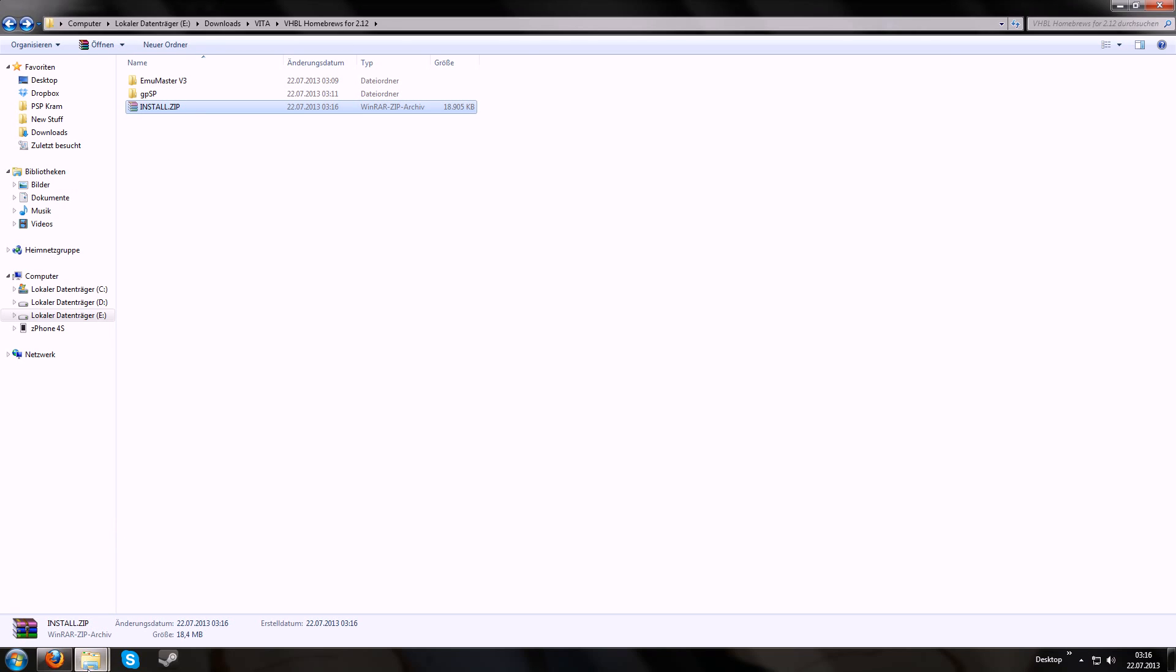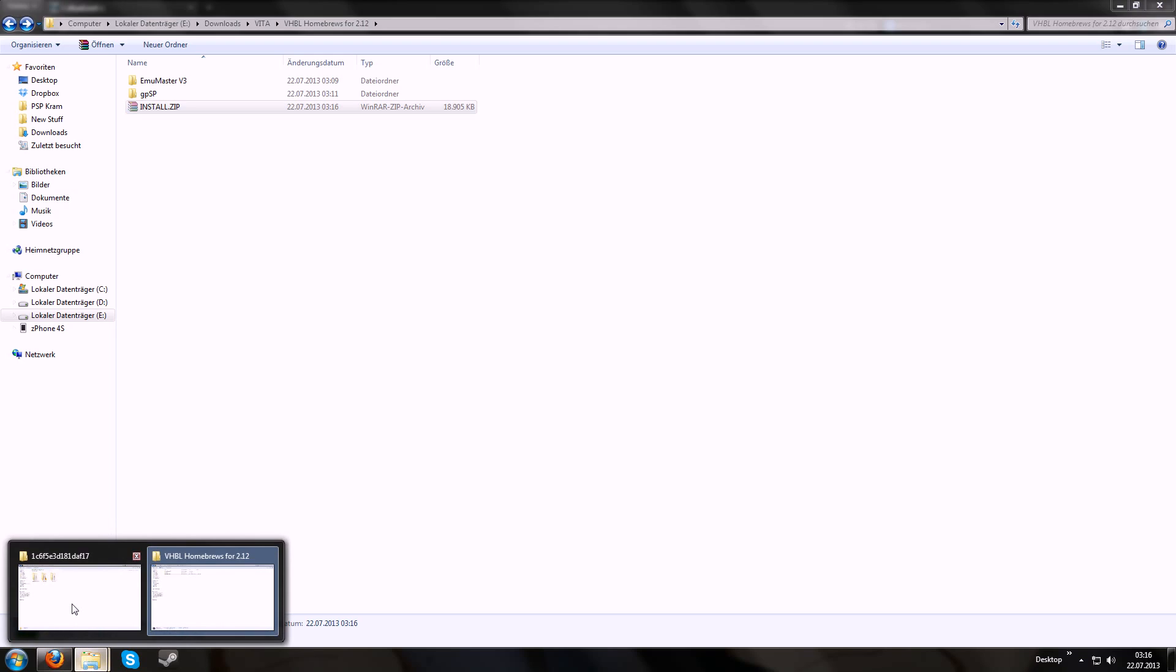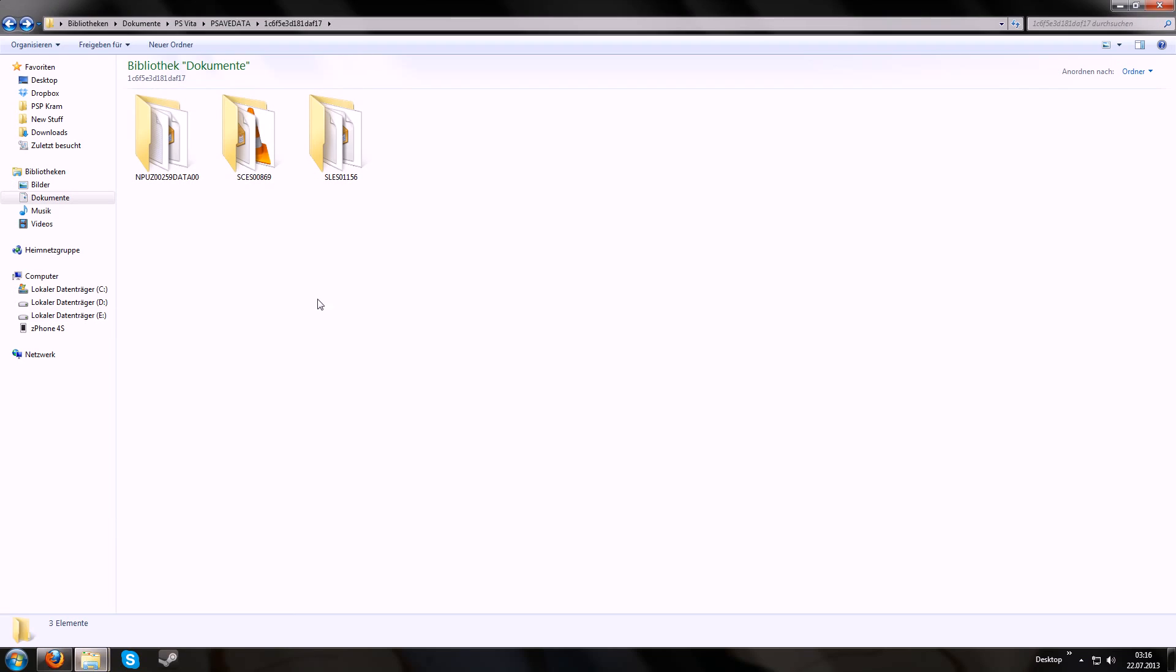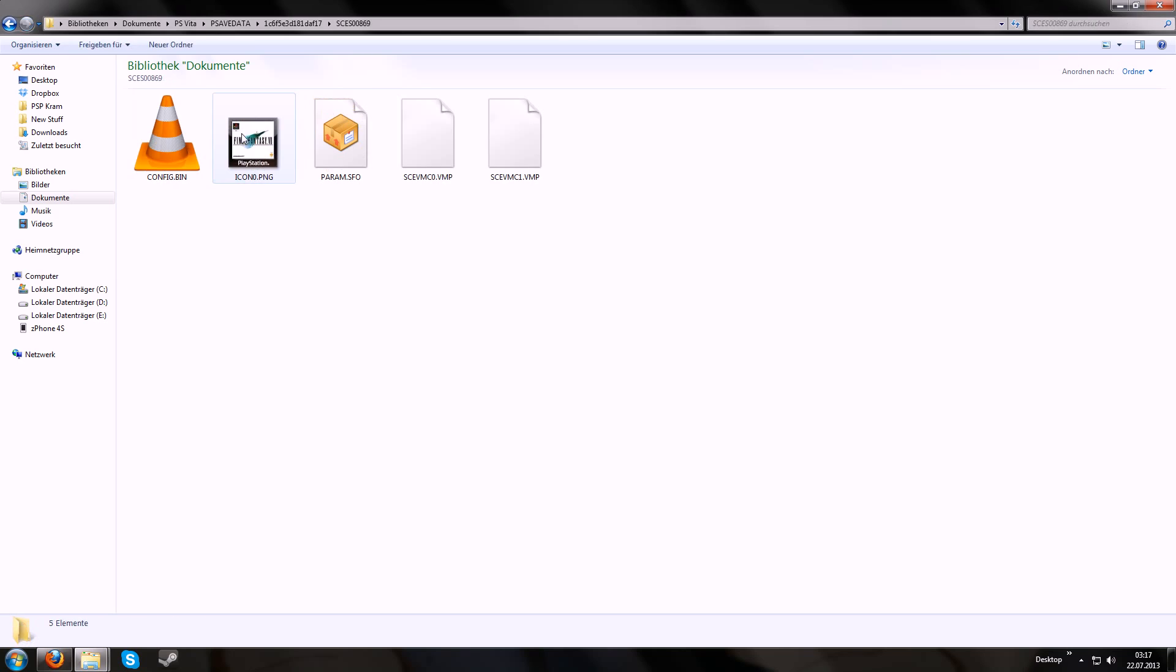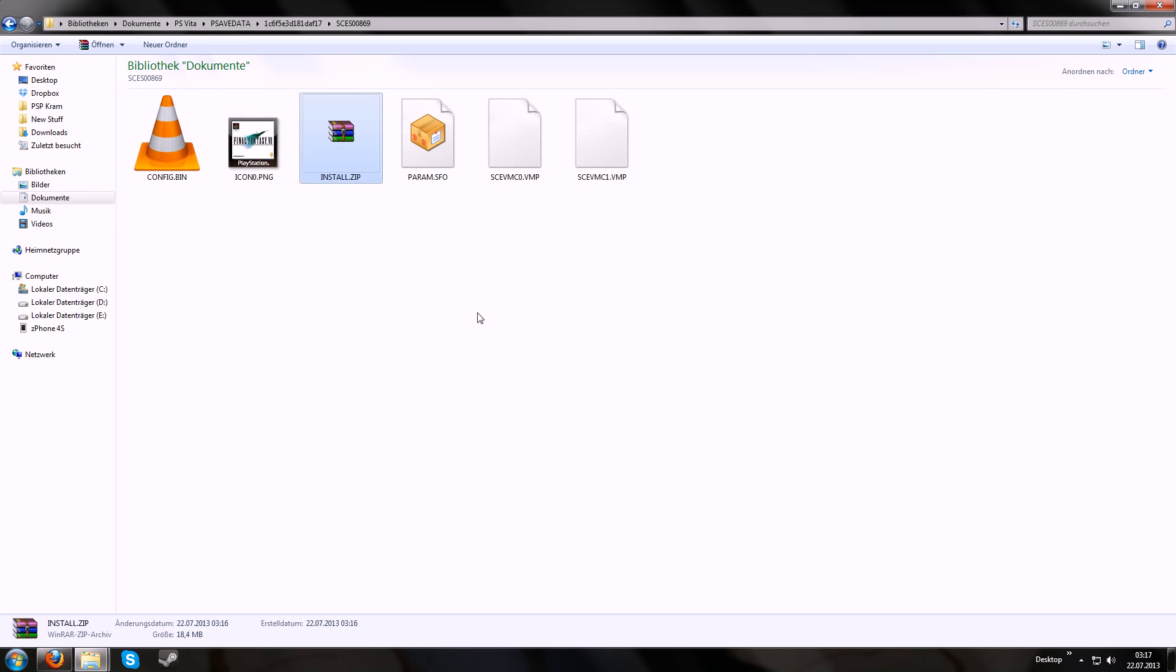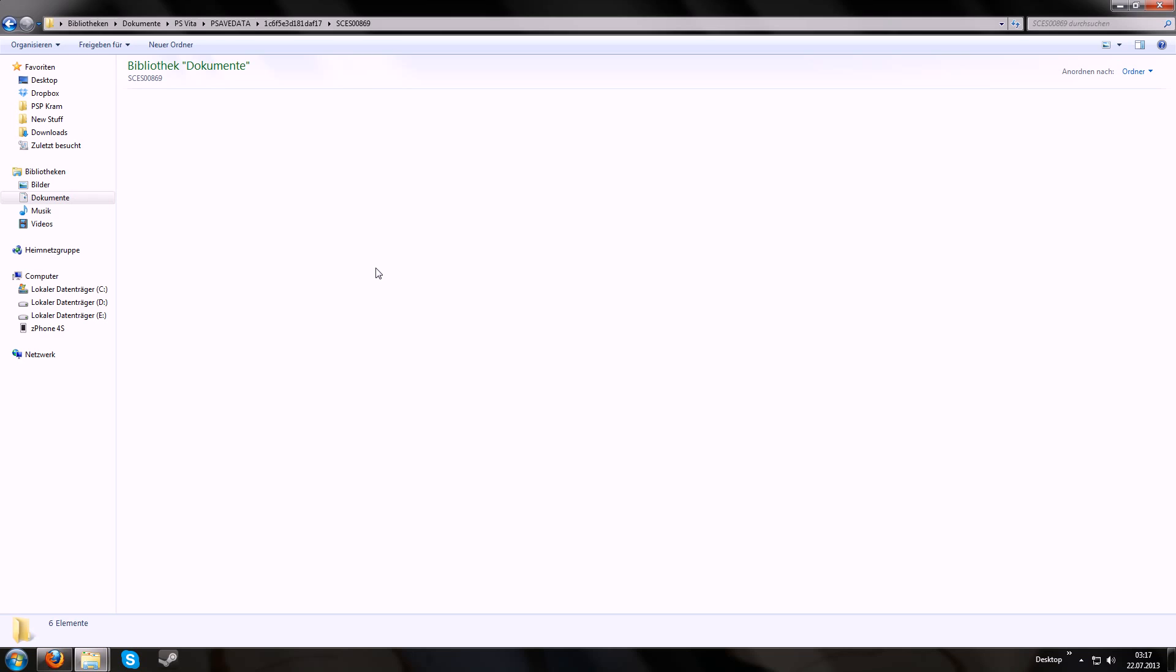Then copy it, put it in any save game, like for example this save game of Final Fantasy. Put the install.zip file in here and you're done.